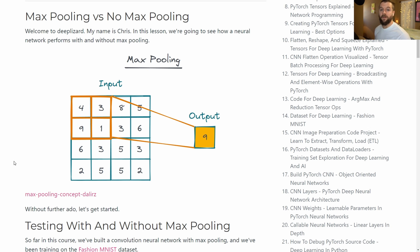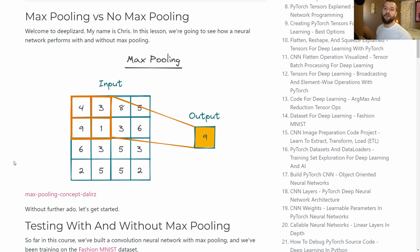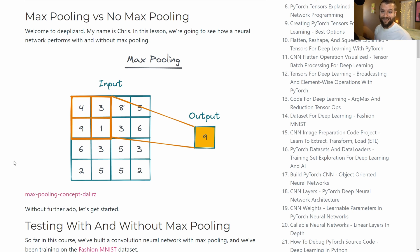Welcome to DeepLizard. My name is Chris and in this episode we're going to see how our network performs with and without max pooling. So far in this series we've been working with a convolutional neural network that has max pooling layers, mainly to be instructive — to see how max pooling is used and what it is, because it's so common. But in this video we're going to test a network with max pooling and one without. Before we begin, stop and think: do you think performance will go up or down? Let's jump to a Jupyter notebook and see what happens.